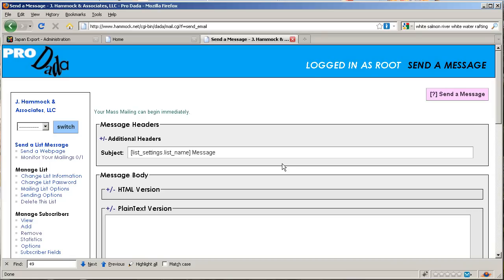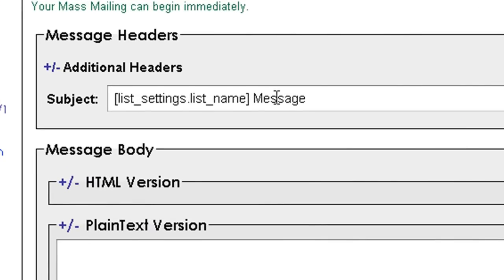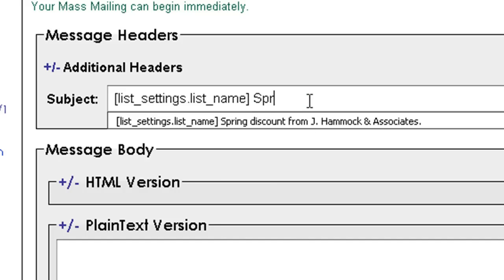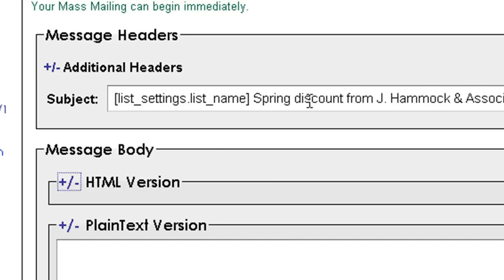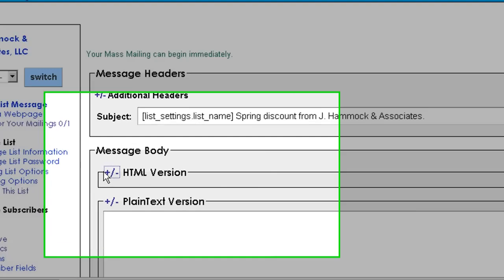Here we are at the page that is ready for you to send out a message. First thing we're going to do is change the subject line. Just take this word 'message,' delete that, and put in a subject line that clearly identifies what your email is all about. I'm going to make something up here: 'Spring discount from Jay Hammock and Associates.' That way, if someone doesn't open up the email, at least they get the gist of it.